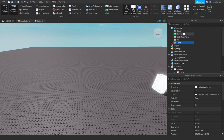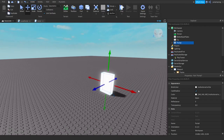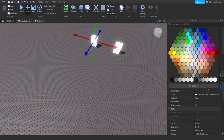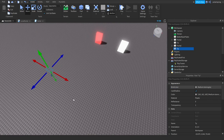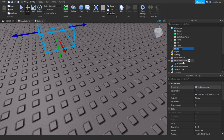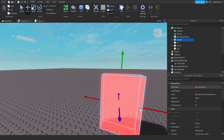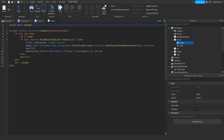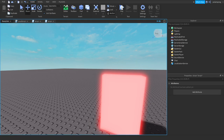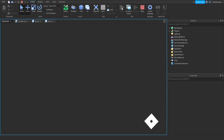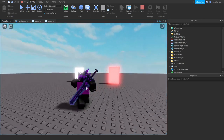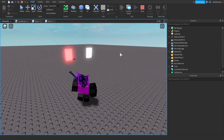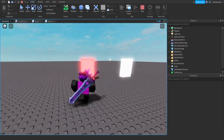Now let's say you want to add more portals — you can do that very easily by duplicating the portal and the teleport part. Let's add a red portal and rename the second teleport part to 'tp2'. Inside the other portal's script, write tp2.CFrame instead of tp.CFrame. Let's touch this portal and it teleports us — it did work!